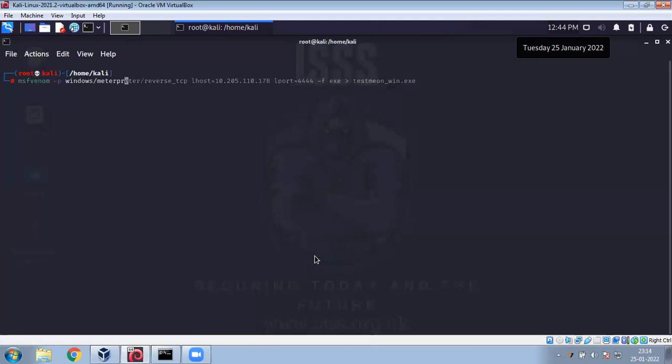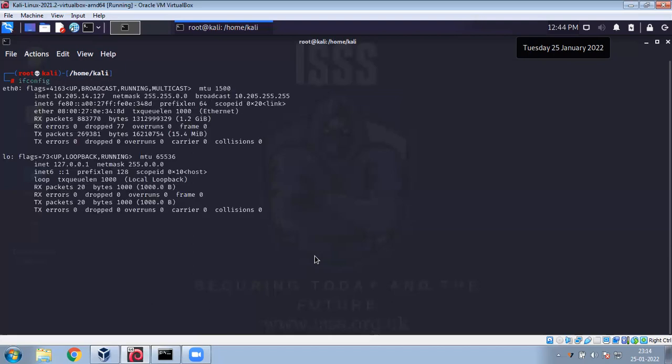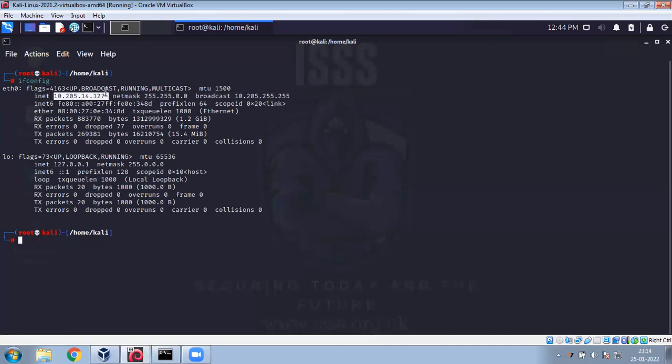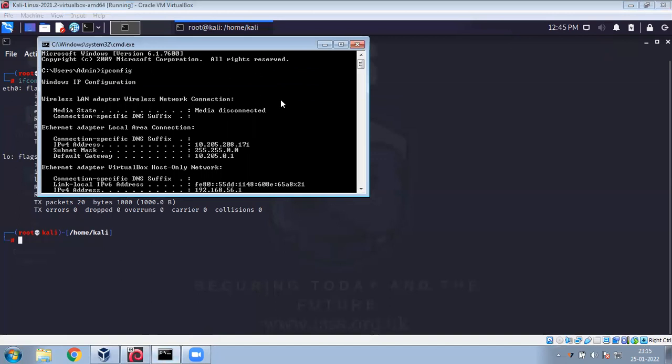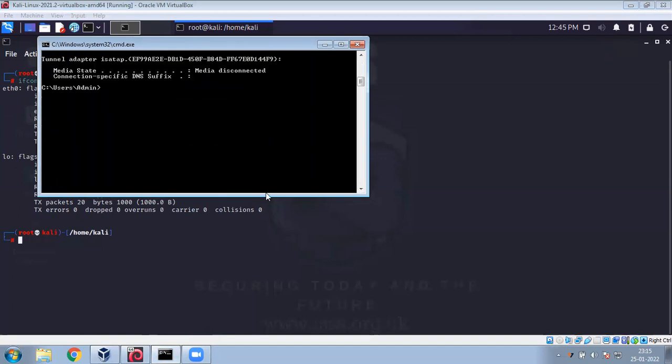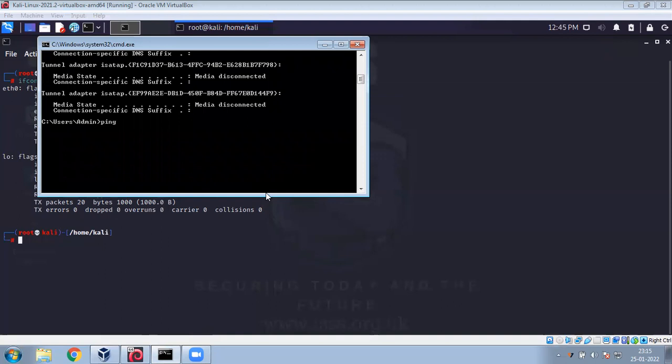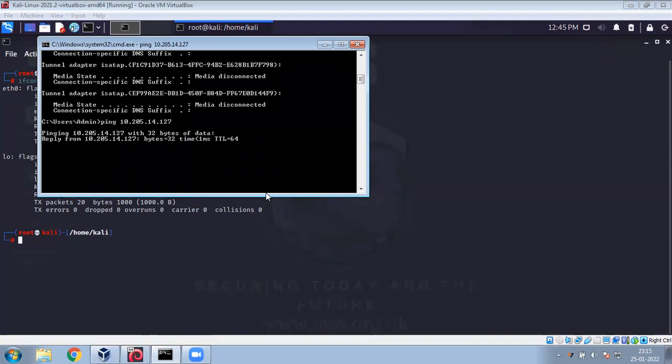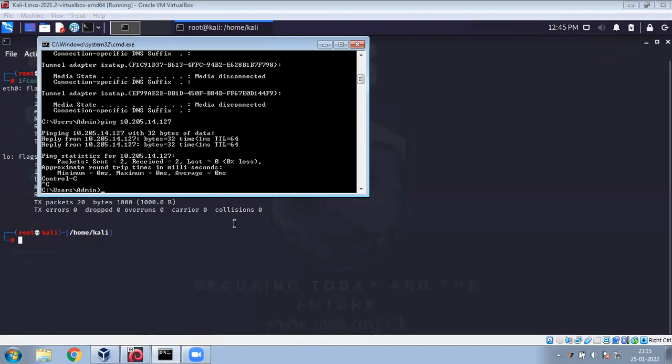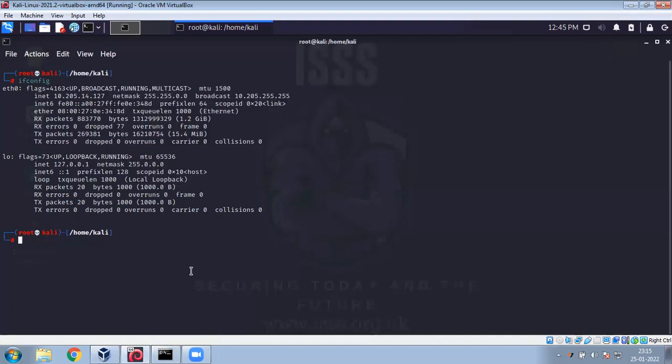The first thing we need to do is ensure that your Kali Linux system and your Windows system are on the same network, because we are going to establish a backdoor and if network connectivity is not available between both systems, the backdoor will not work. This is my IP for my Kali host: 10.205.208.171. Let me ping.